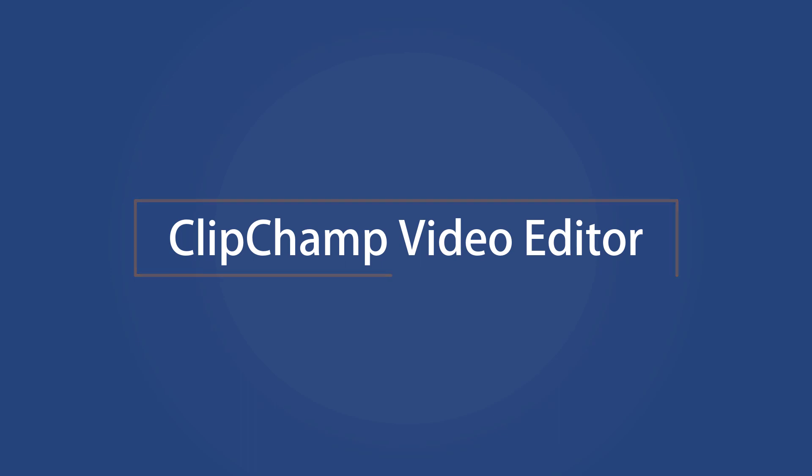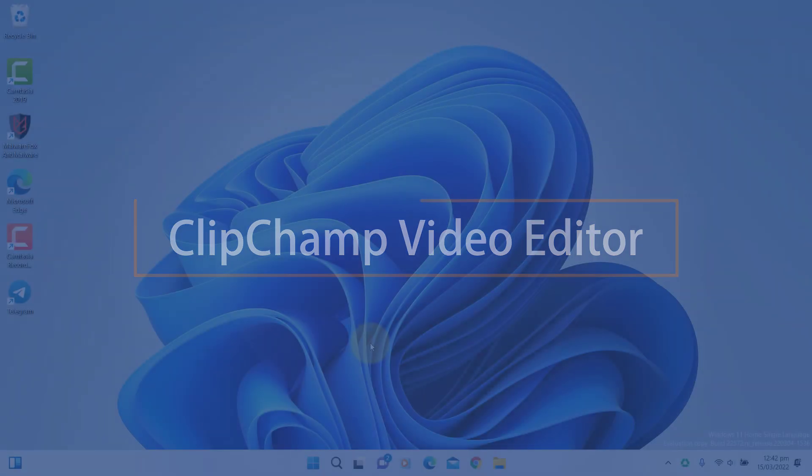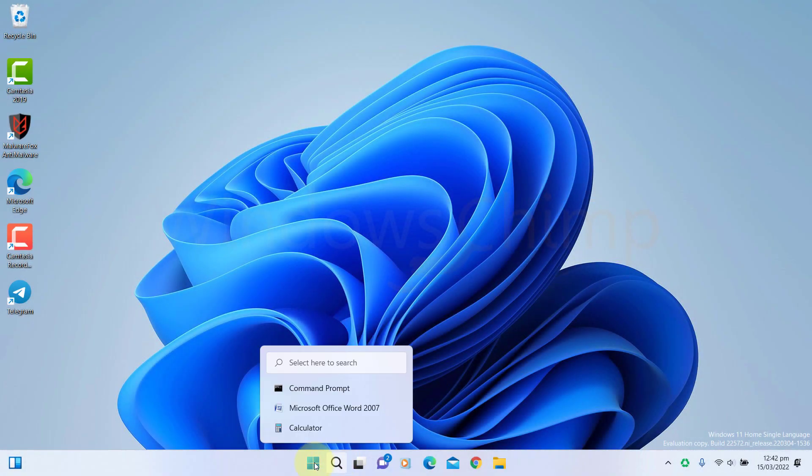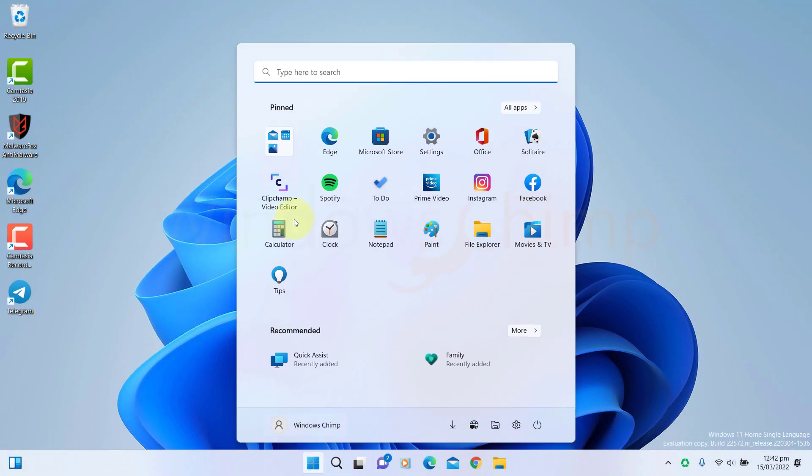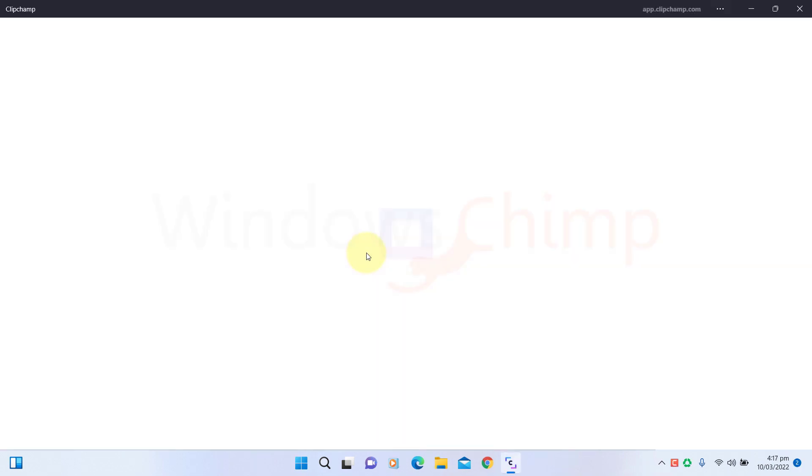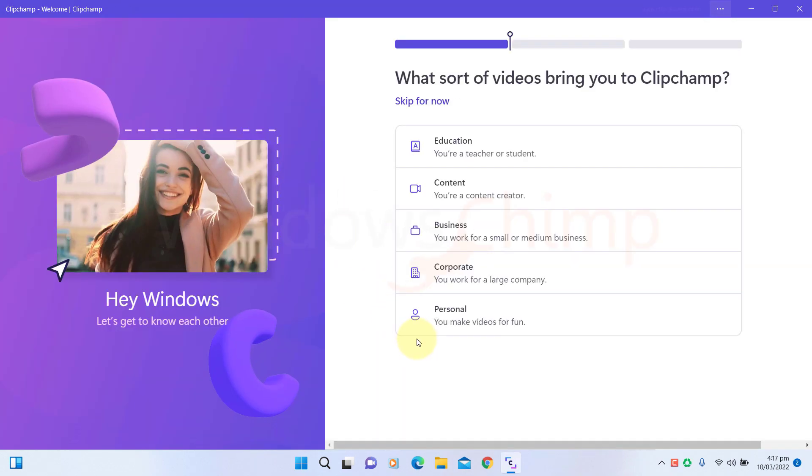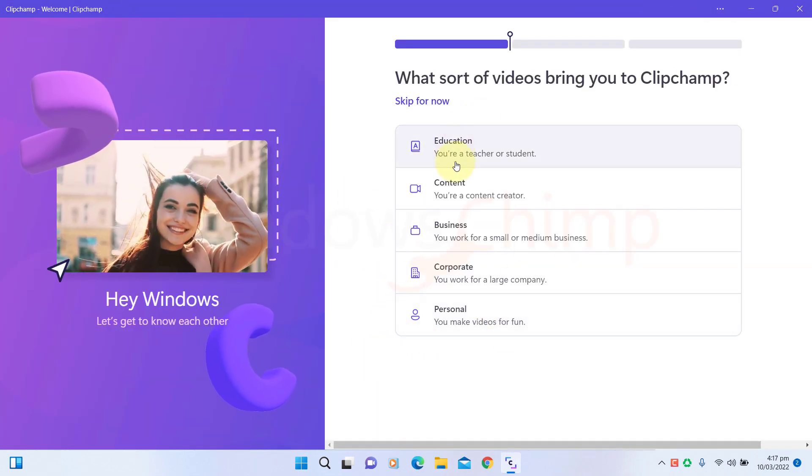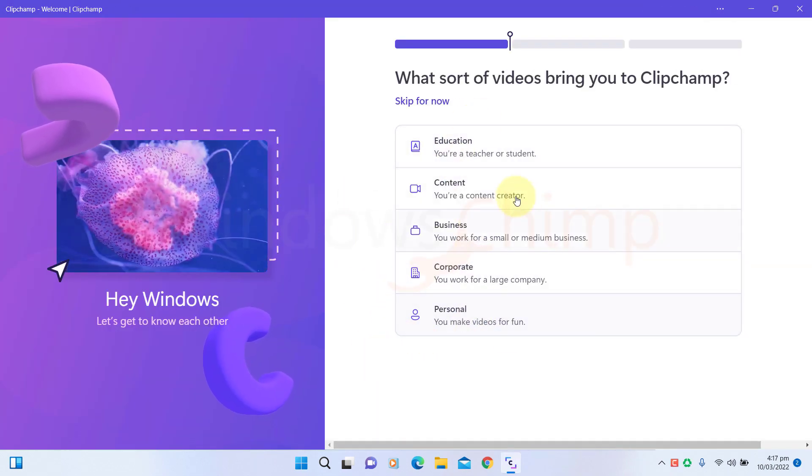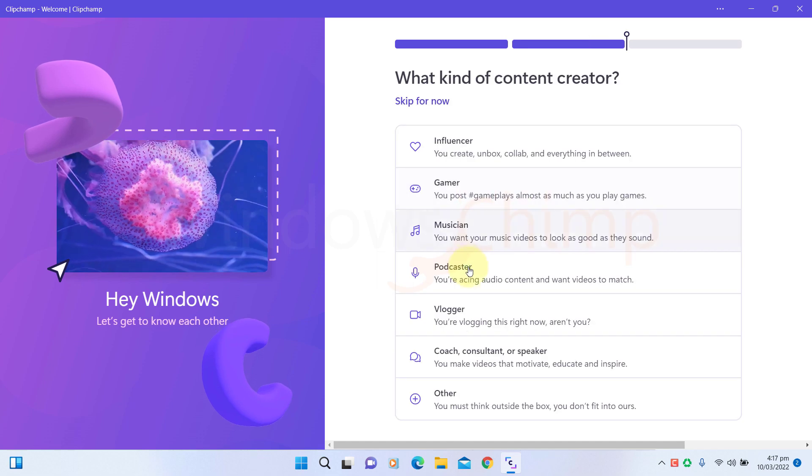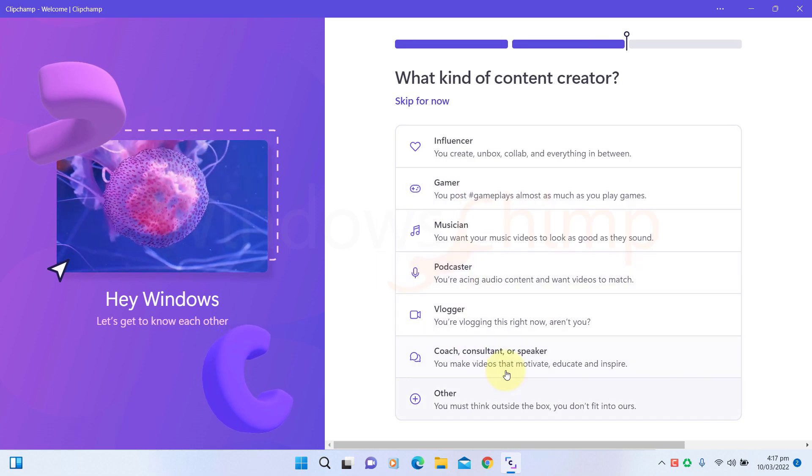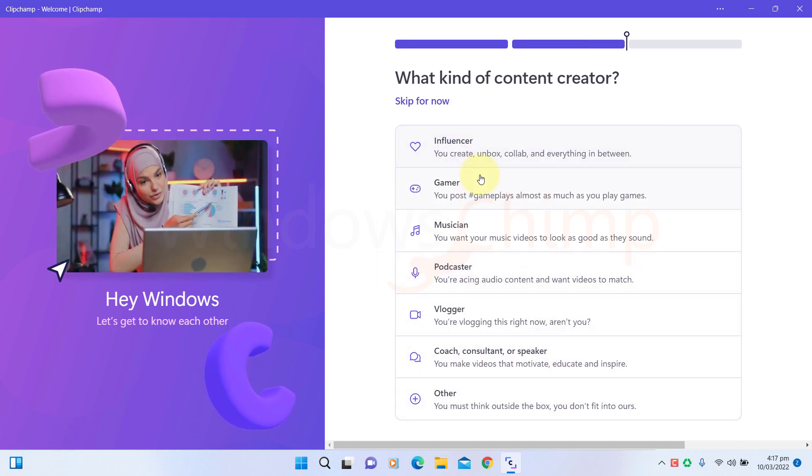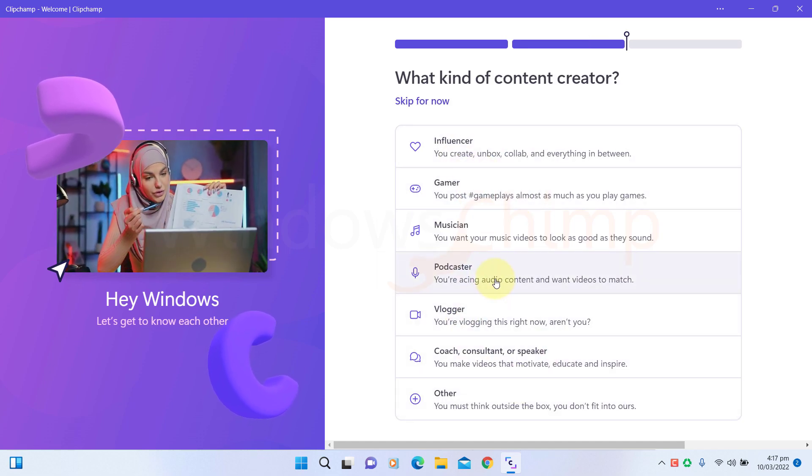Starting with build 22572 you will see Clipchamp pre-installed on your Windows 11. It's a little more advanced than any previous in-built video editor in Windows. When you open it for the first time you will have to sign up with Clipchamp. You can use your Microsoft account to sign up.